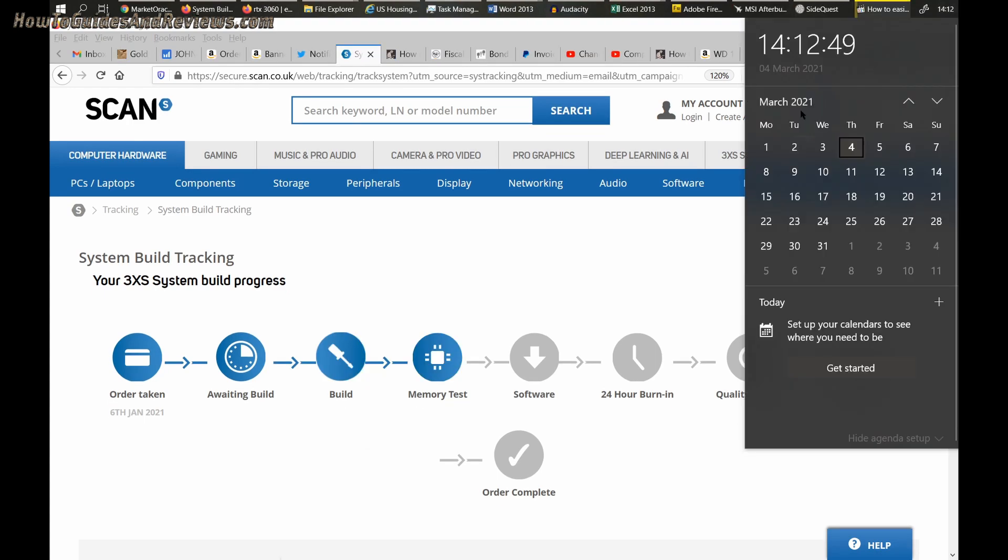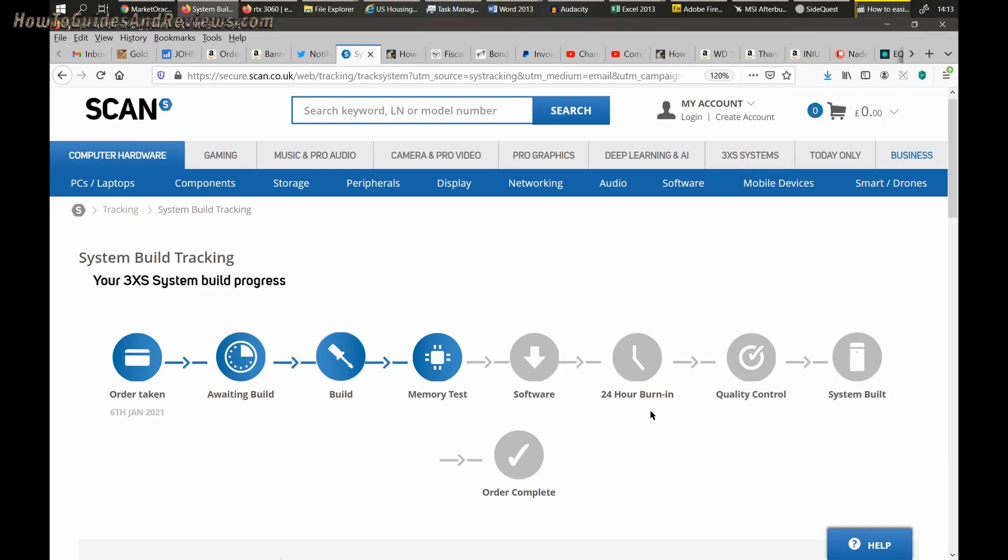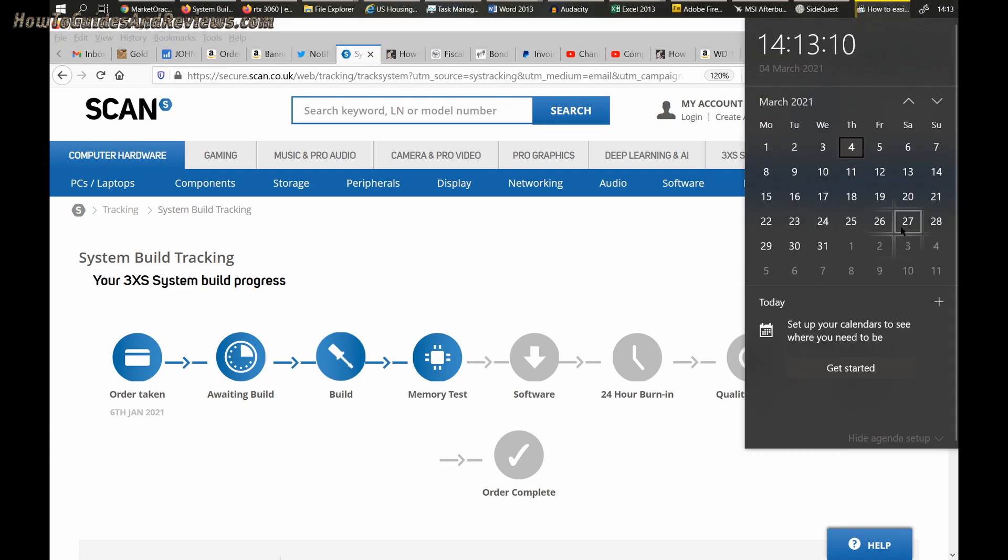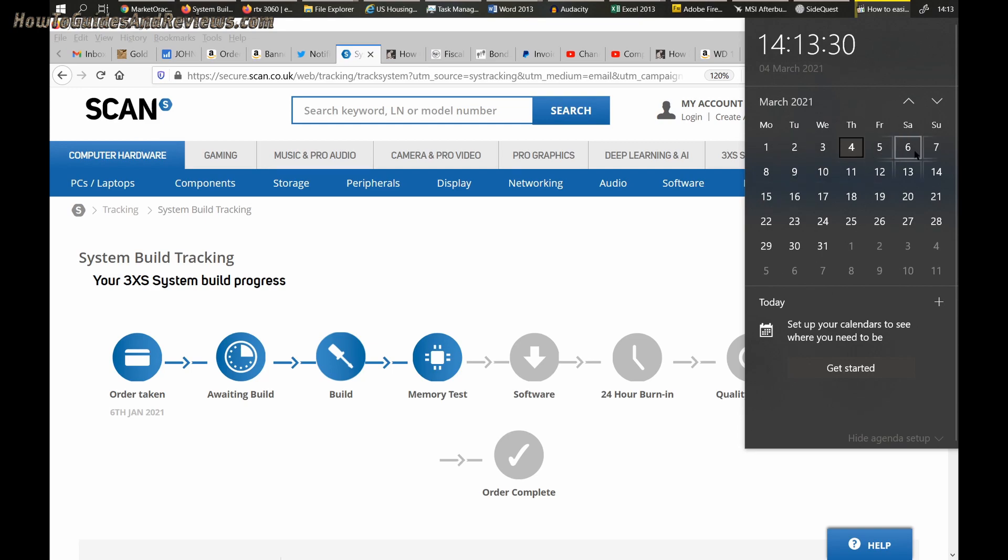It's now 2pm and we have lift off! They built it and they're doing the memory test. Next will be software installation, that's the operating system, and then 24 hour burn-in. They've started it so it should be done on time unless something goes wrong with the build. Probably do nothing over the weekend then, post it Monday midday and I'll get it Tuesday.